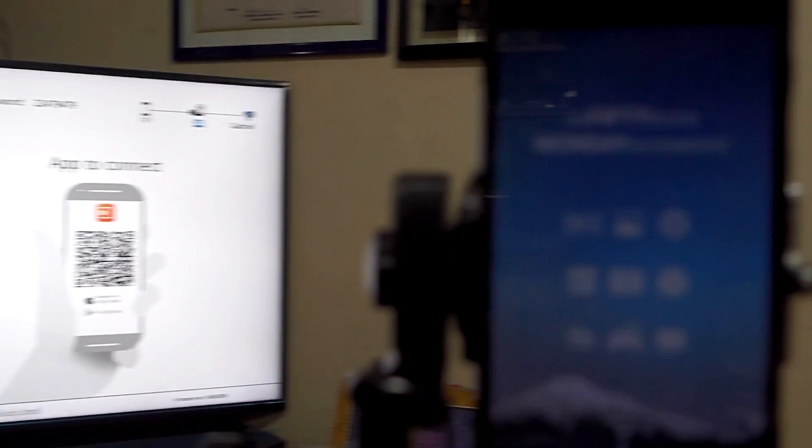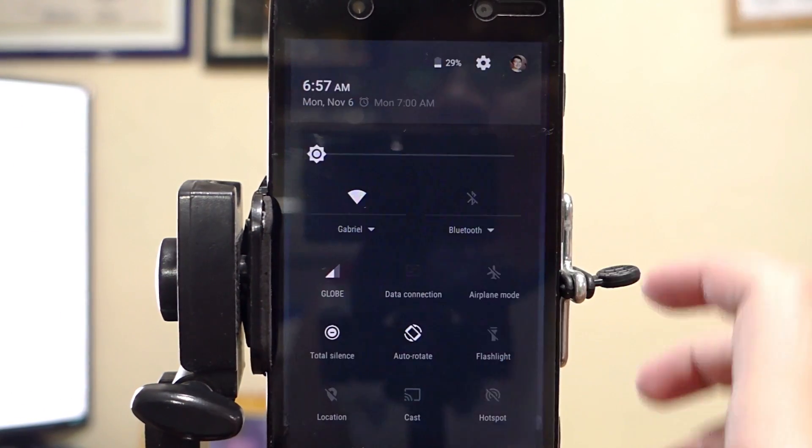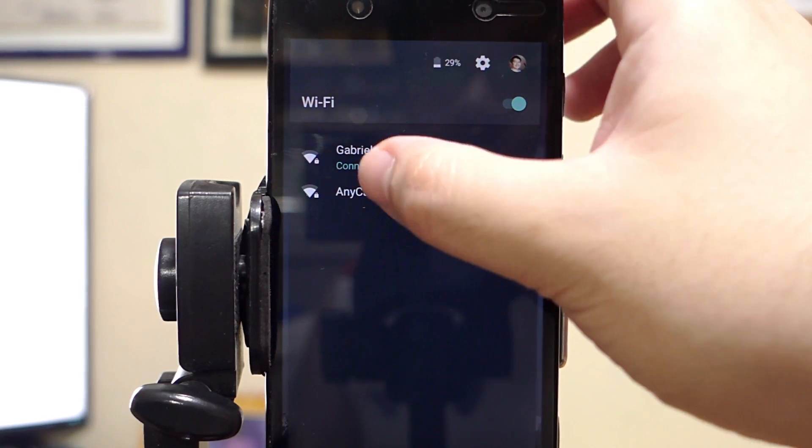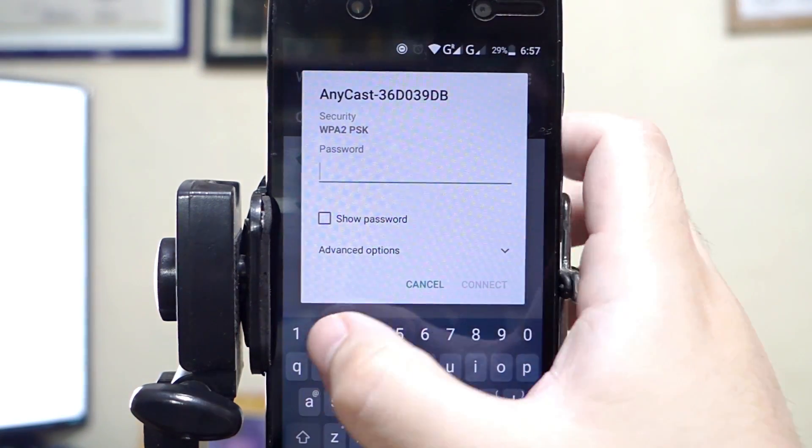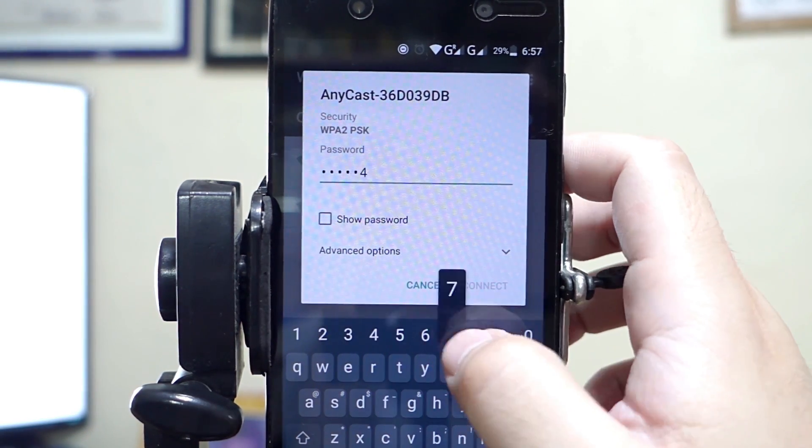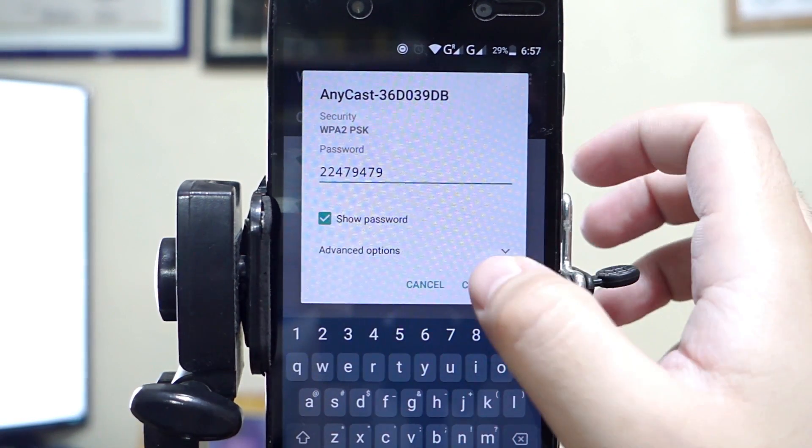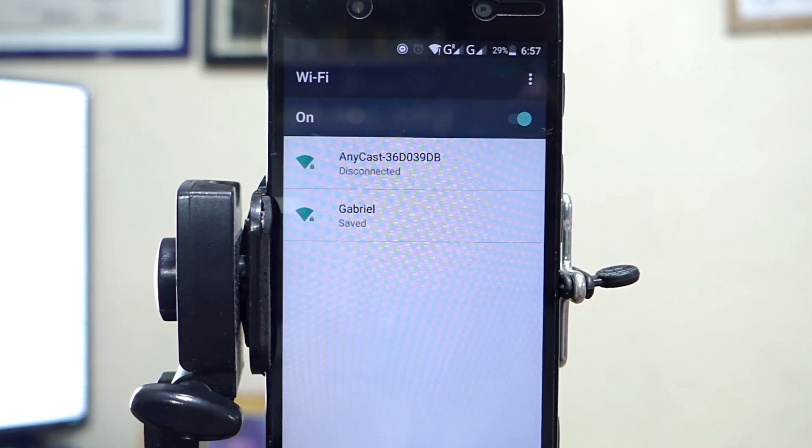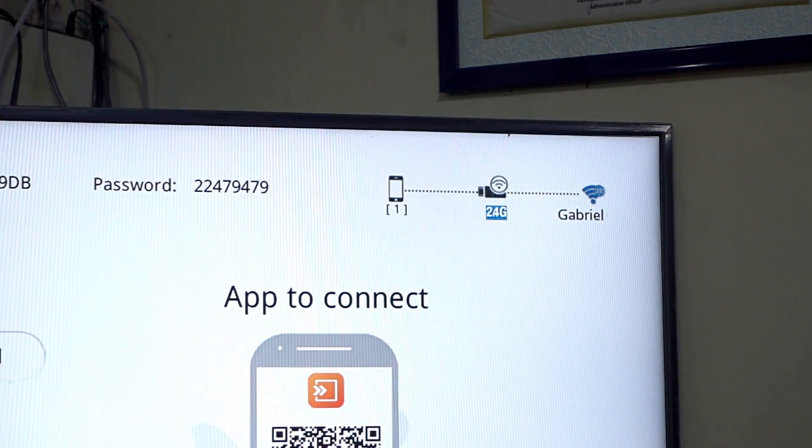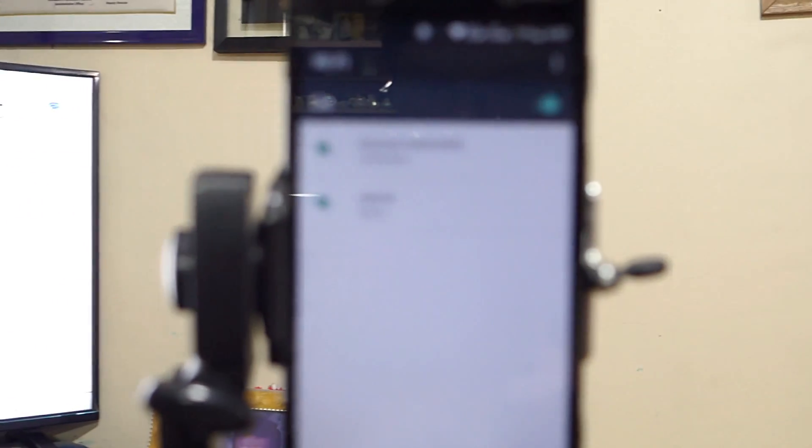Now, let's set it up on your mobile phone. First, connect to your Anycast dongle's Wi-Fi. Enter the password and press continue. Once connected, you will see it on the setup screen as well. Now, let's continue the setup.